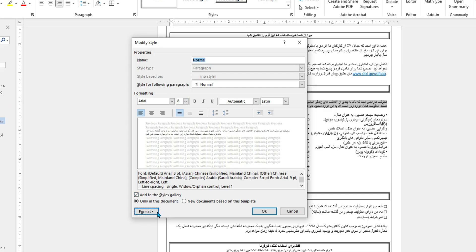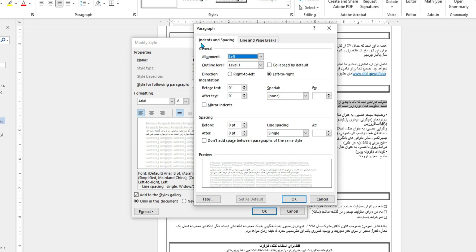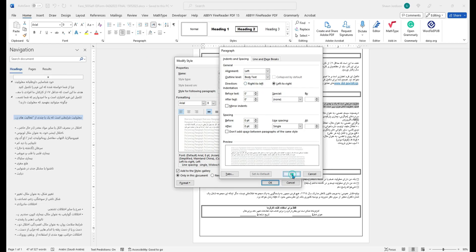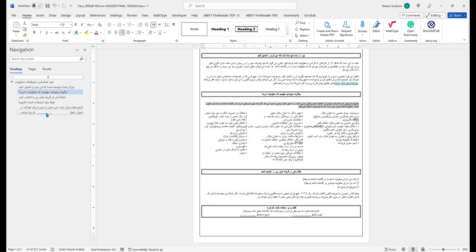And then I'm going to open up the Format button and select the Paragraph option. From here, I need to change the Indents and Spacing outline level — it's currently on Level 1 — to Body Text, and then select OK, and then select OK again. And that fixes the default styles from within Microsoft Word.